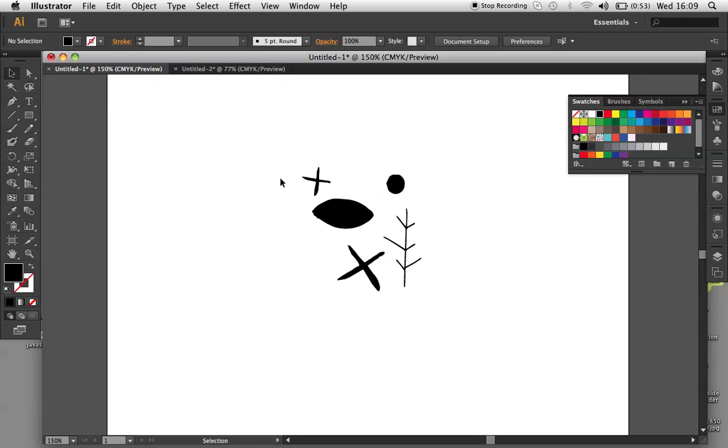Hello, I'm Becca, designer on Computer Arts, and I'm going to show you how to use the new Pattern Swatch tool in Adobe Illustrator CS6.